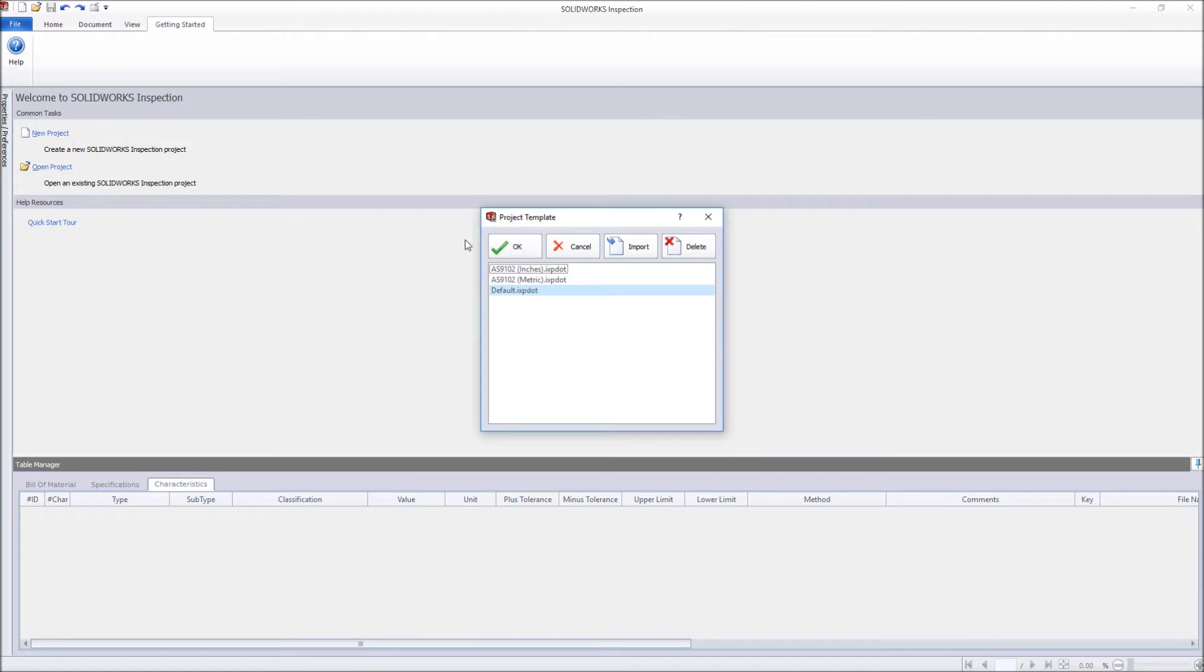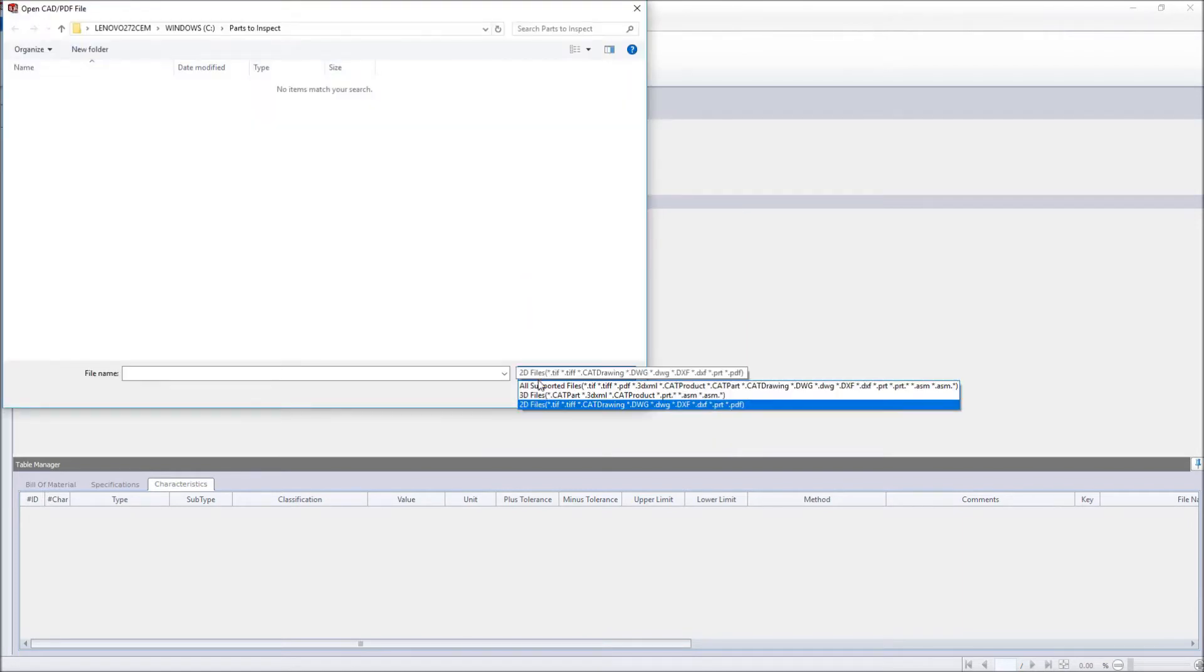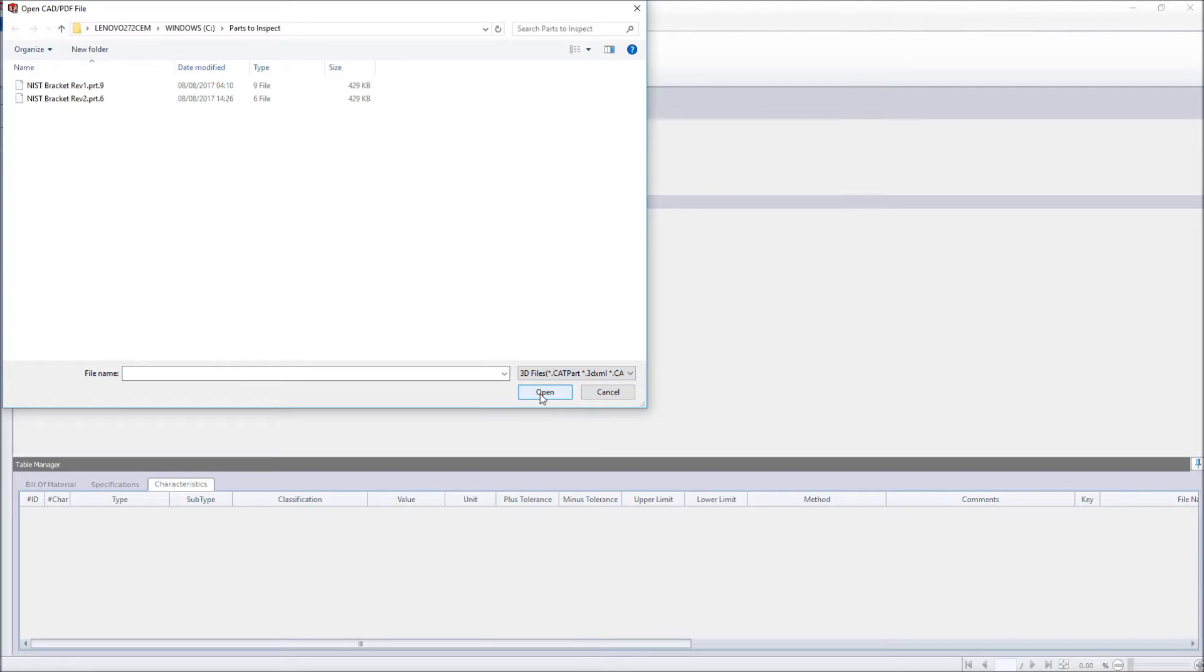When starting a new inspection project, first select your preferred project settings template, followed by the 3D file to import. Choosing from a new range of available formats, including CATIA V5, PTC Creo and 3D XML.